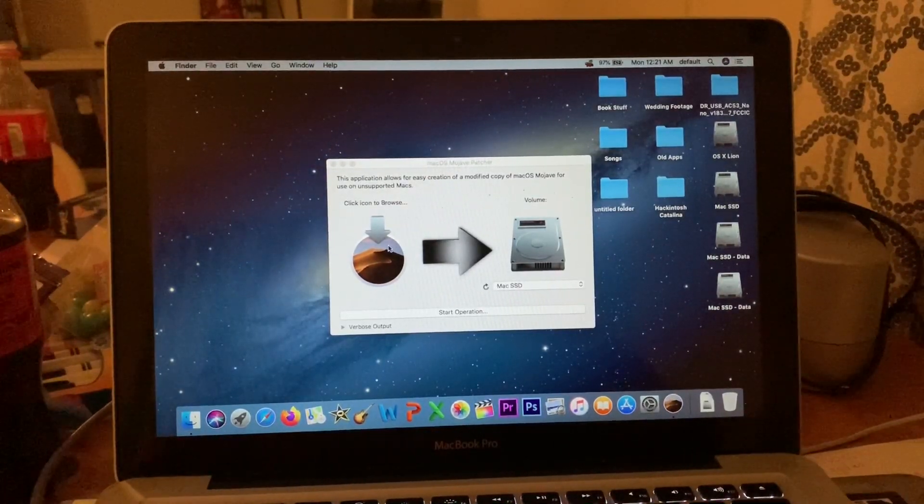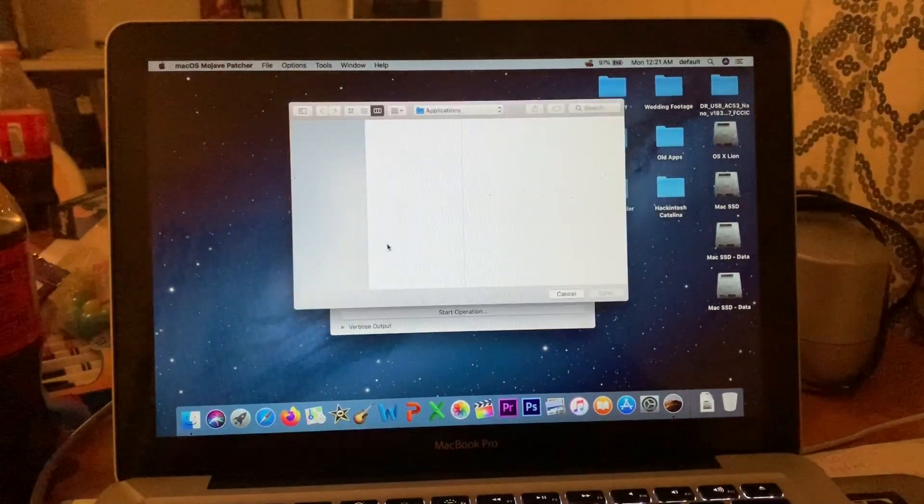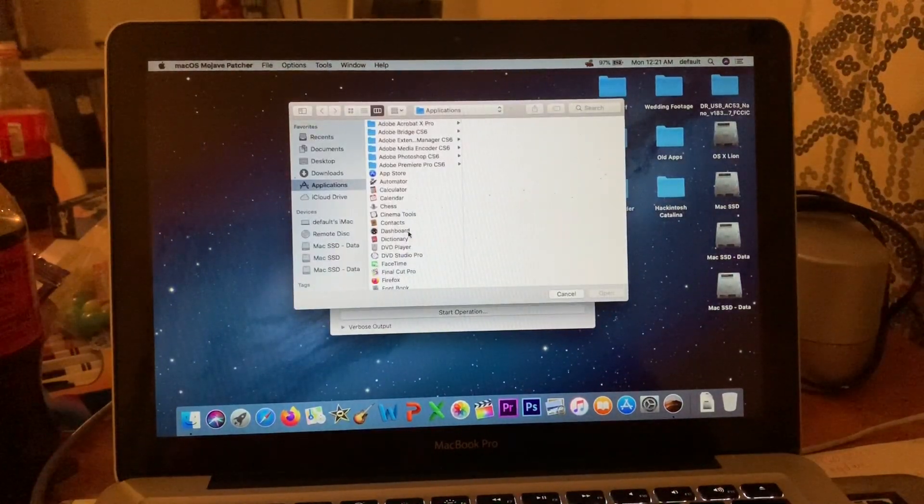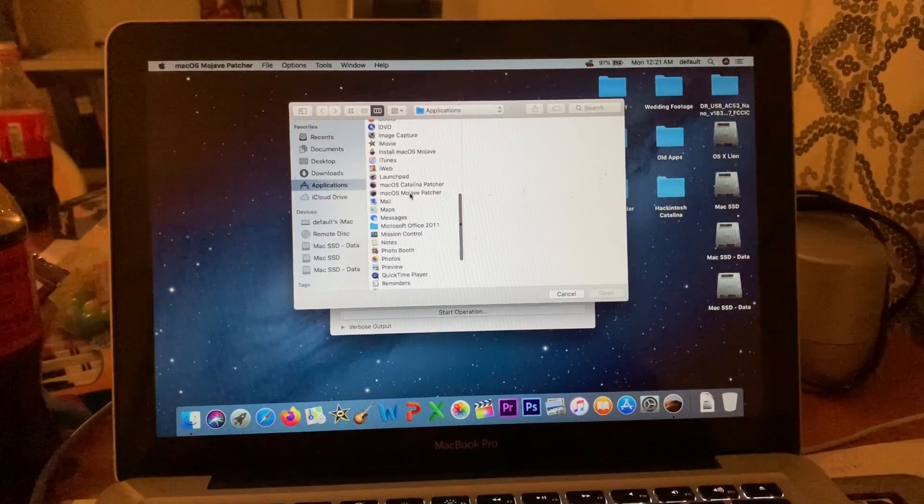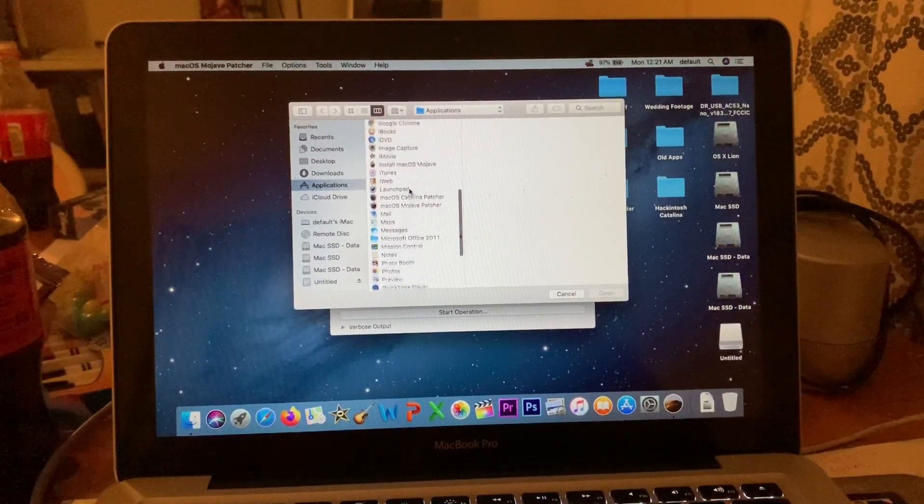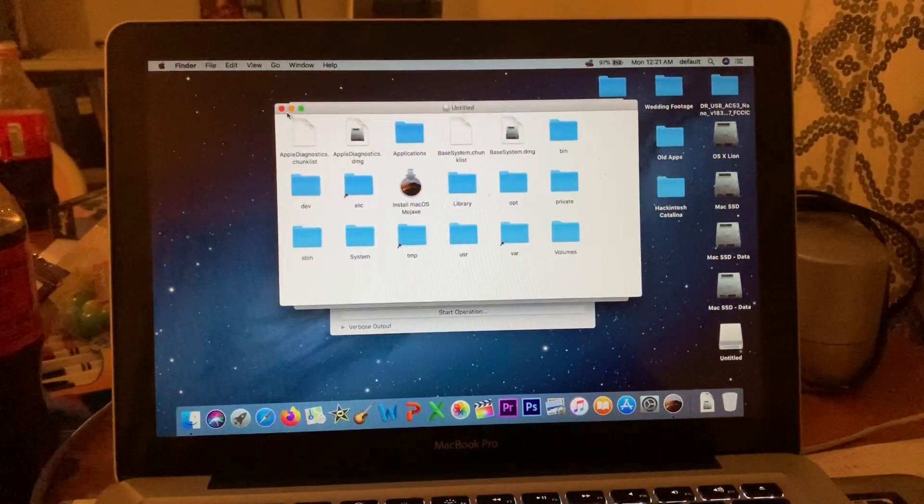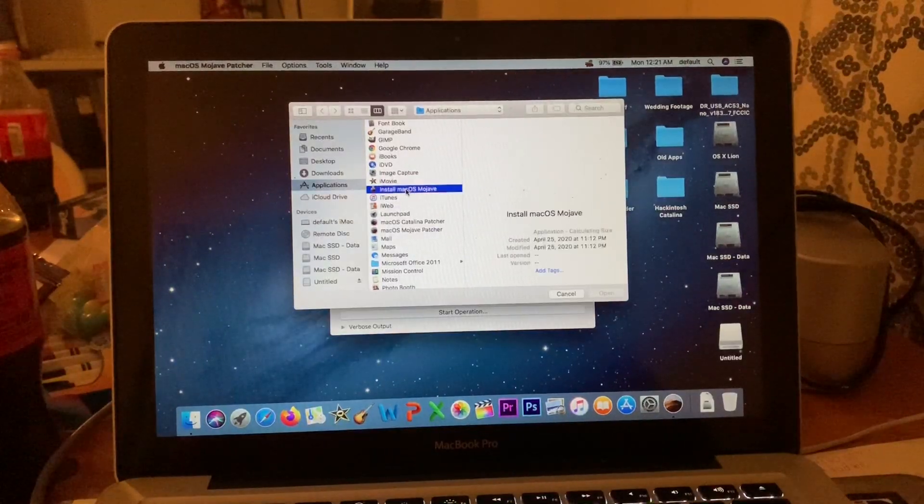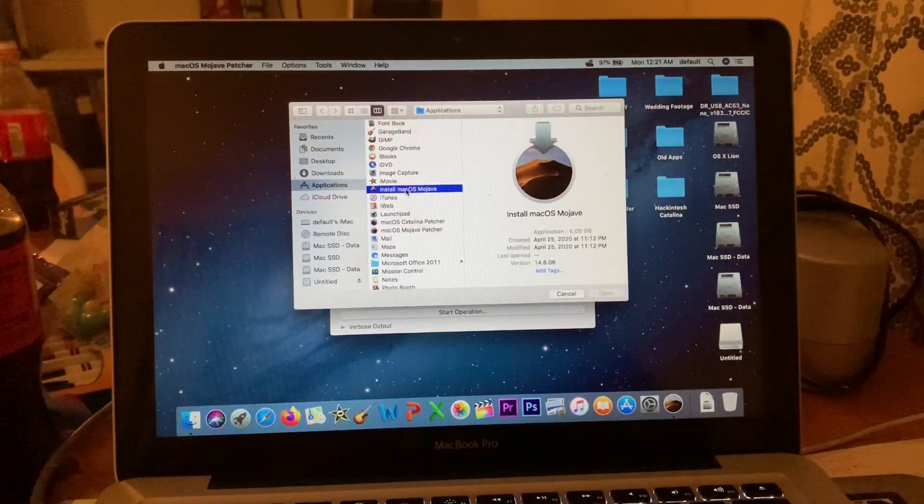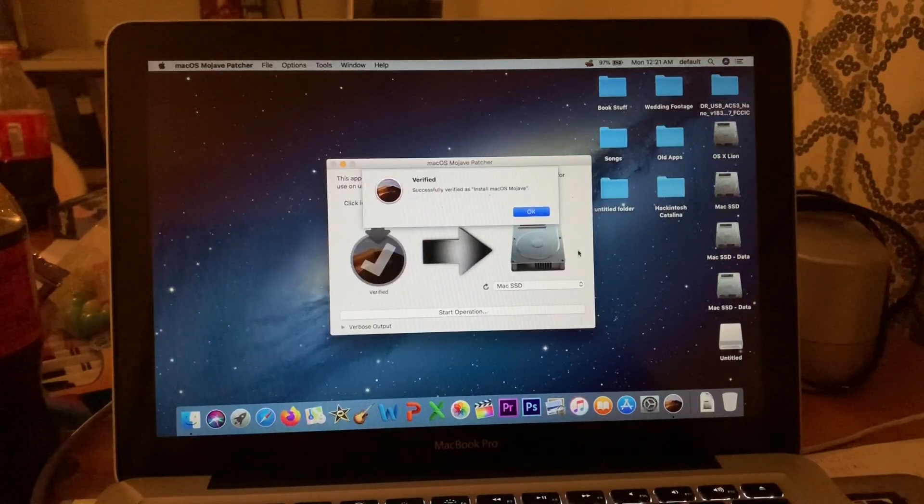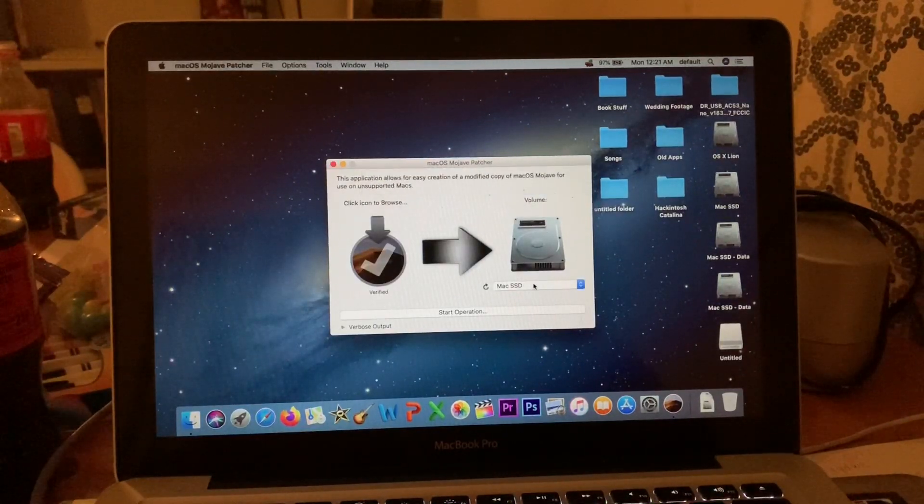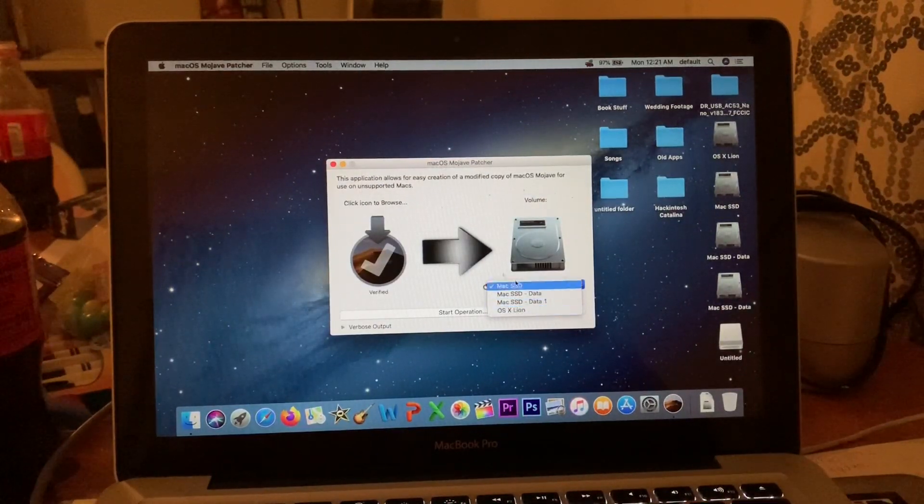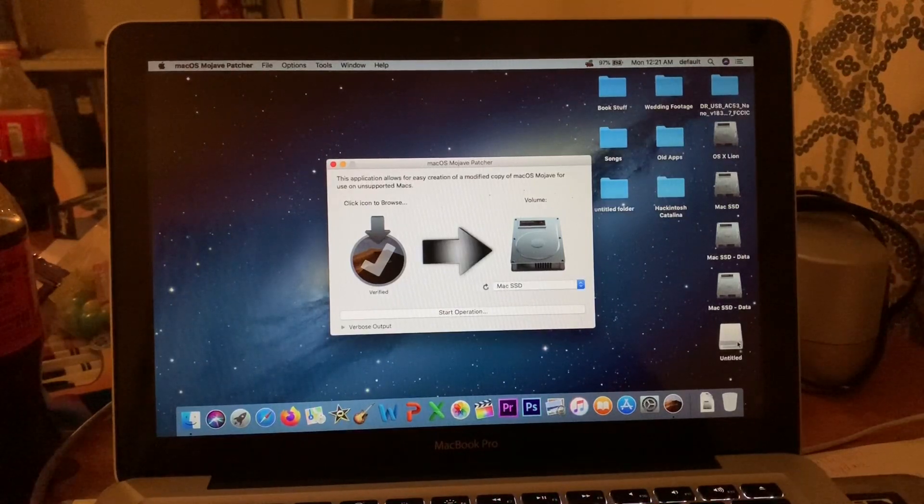If you already have Mojave, click the icon, go to Applications, Install macOS Mojave, and double-click. That will be verified. My flash drive is not coming up because...